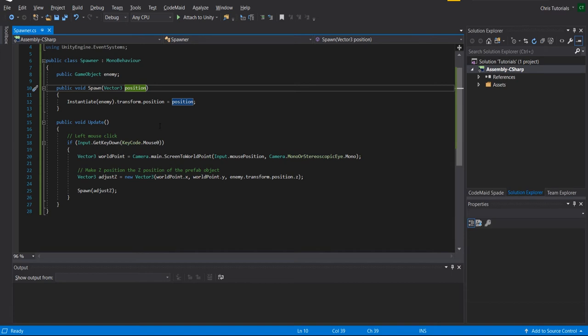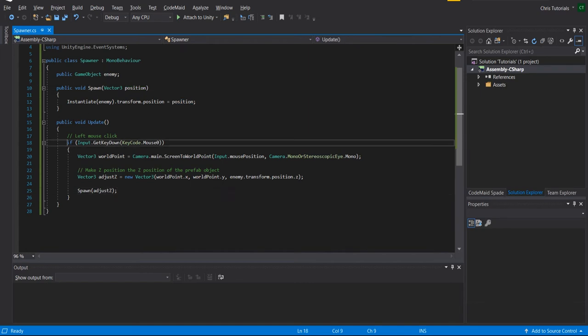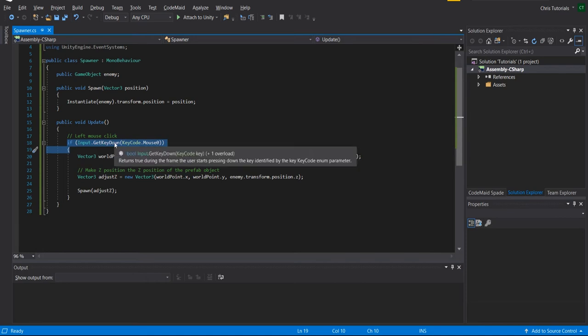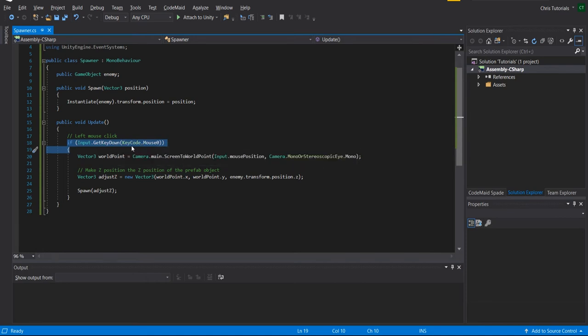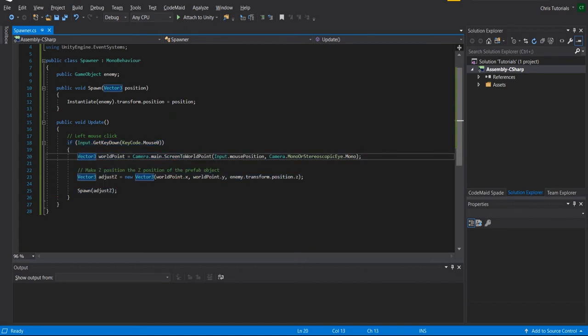So the only thing you need on top of that is to have some kind of event to create that game object. In this case, on the update method of the script I'm checking for if input get dot get key down is equal to key code mouse one, that's left mouse button, then we'll basically get the position we want to spawn the enemy at and go ahead and call the spawn method.